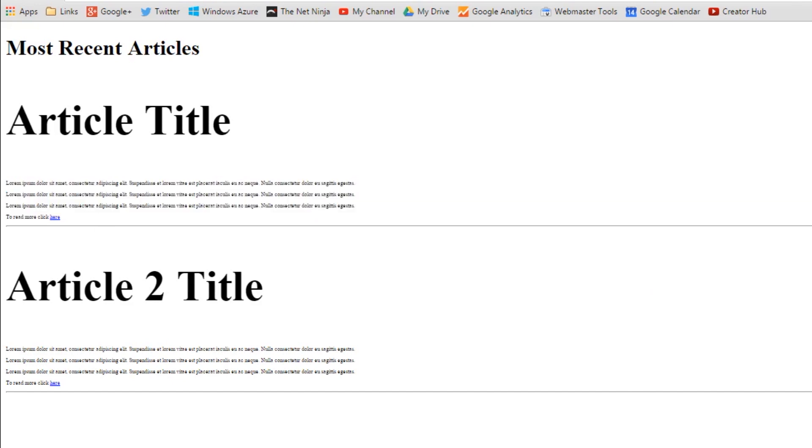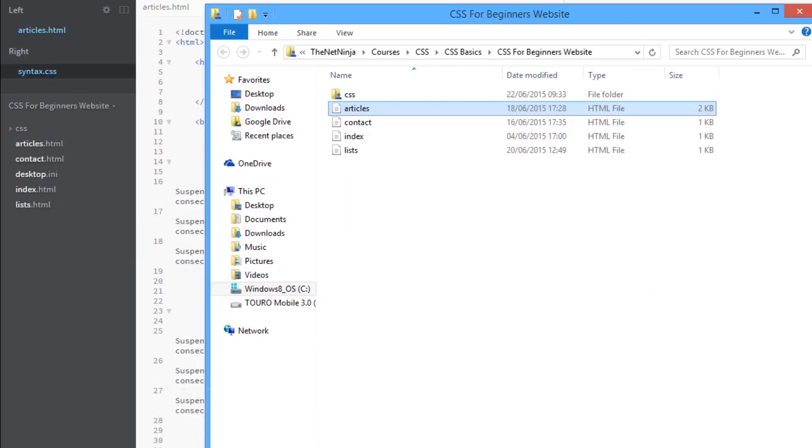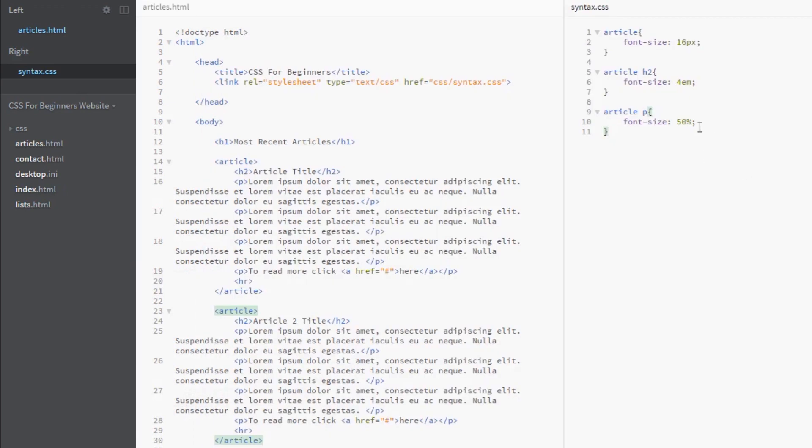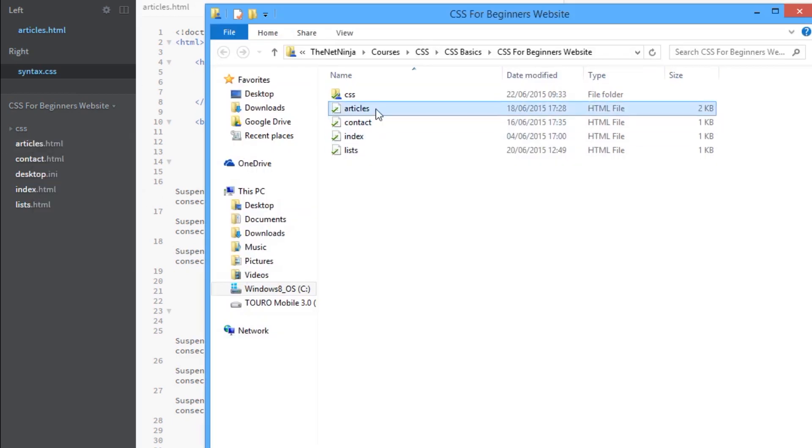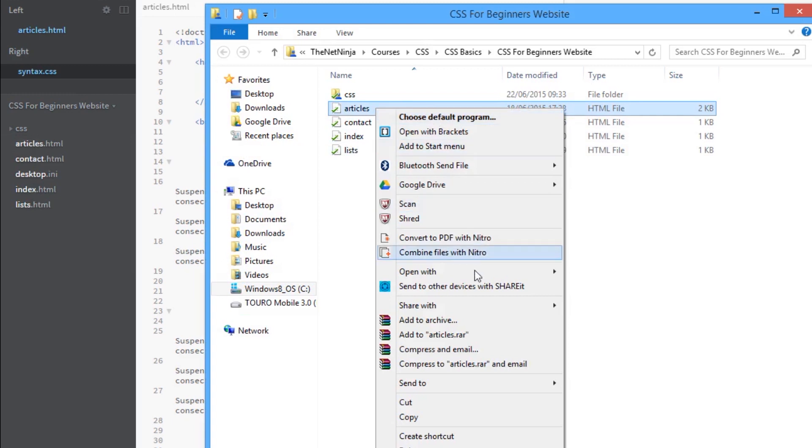Let's just try one more. We'll say 500%, so 500% is essentially saying take 16 pixels and times that by 5, right? So that would be 80 pixels roughly. We'll view it in the browser one last time. Yeah, freaking huge text there.